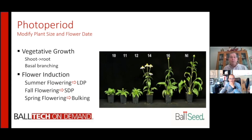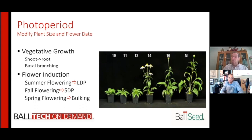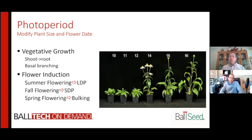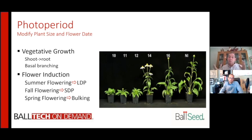So basically, you can use photo period to manipulate the shoot and root ratios and also improve basal branching. Because anyone that has grown echinacea under short days, then moved them to the natural long days of summer, will notice that they branch prolifically — compared to that plant grown under long days the whole time, which was stick in the pot. You can really use this trick of photo period to give you a higher value product for a relatively limited input.